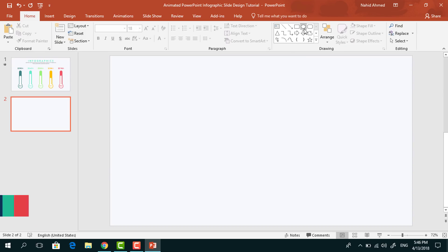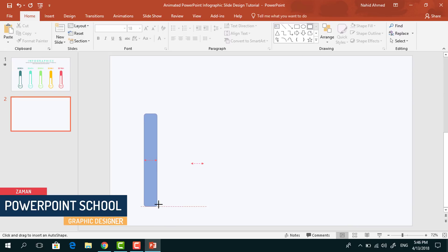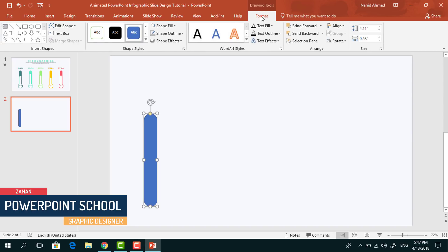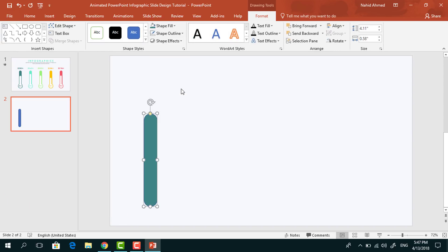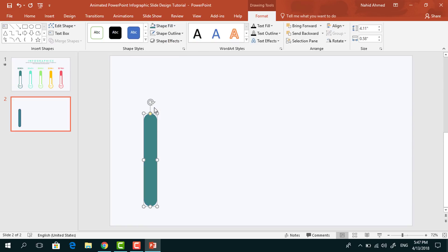At first, pick a rounded corner rectangle, drag it over here, drag this yellow dot to increase the roundness, go to Format, from Shape Fill change its color, from Shape Outline select No Outline.